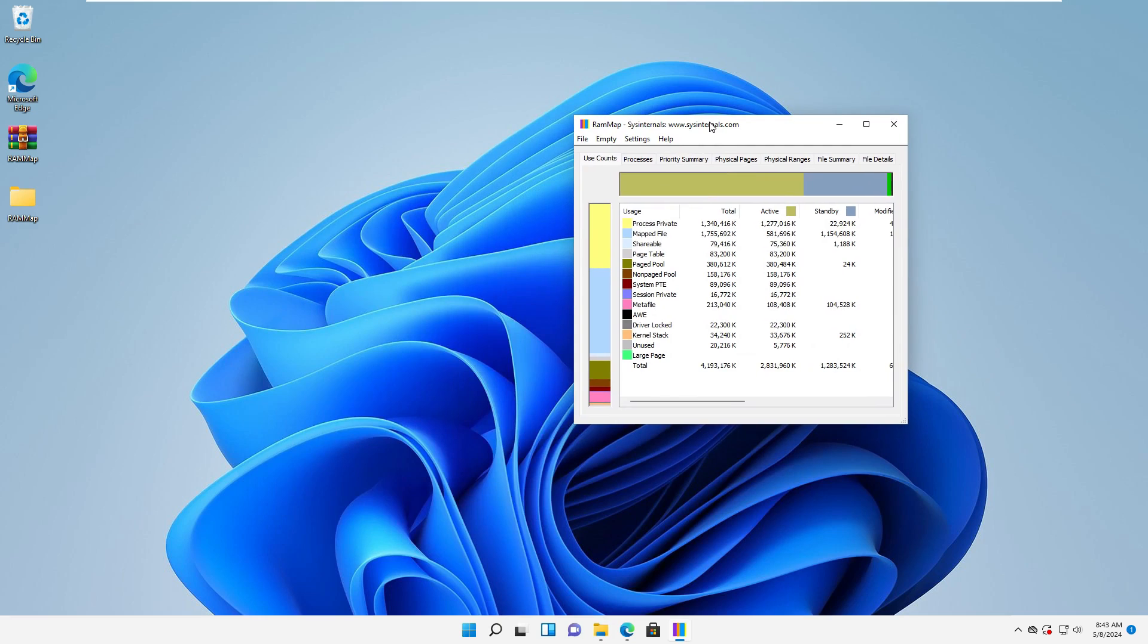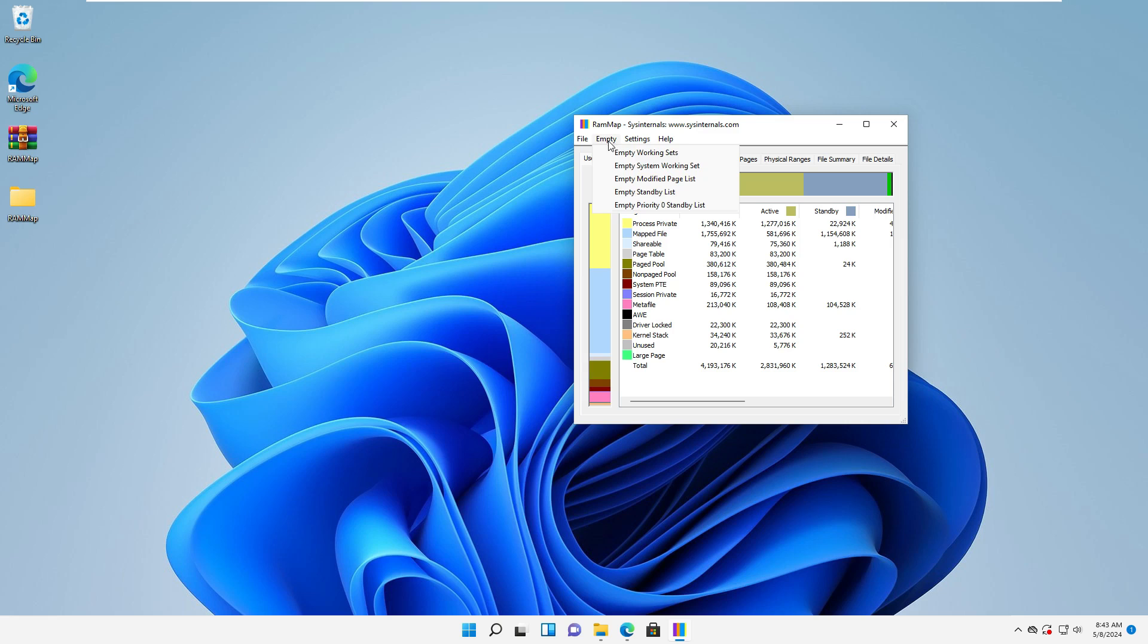Now everything is ready, and you can choose to empty standby list from the empty menu.